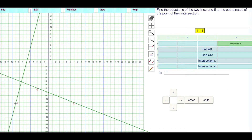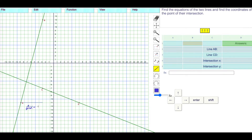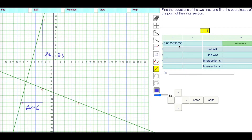Let's do one more. Delta X: moving from negative 9 to negative 3 — that's a delta X of 6. Then moving up 11, then up a further 12, so delta Y is positive 23. The A value is delta Y over delta X: 23 divided by 6, which gives 3.83 repeating. To get the B value, put that into the equation: Y is equal to 3.83 repeating X plus our B value.